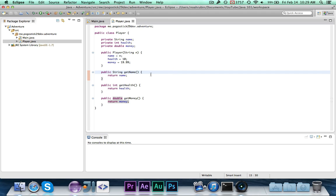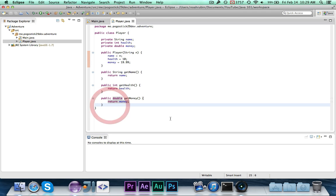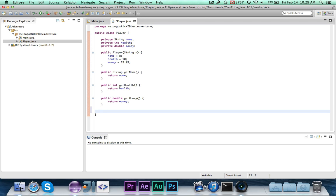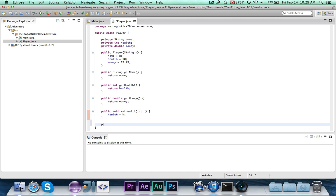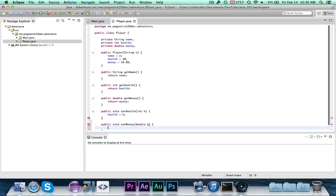All these getter methods do is return the value associated with them — so calling getMoney returns 19.99 to start. Next we'll write the setters. I'm not writing one for name because once a player gives their name there's no way to change it right now. But for health and money it's definitely important, so: public void setHealth(int h) { health = h; } — it's void because it's not returning anything, just changing a value. And: public void setMoney(double m) { money = m; }